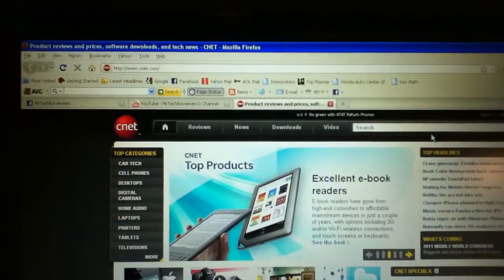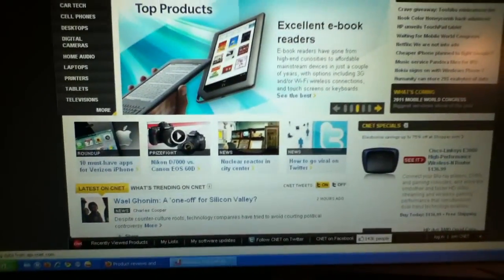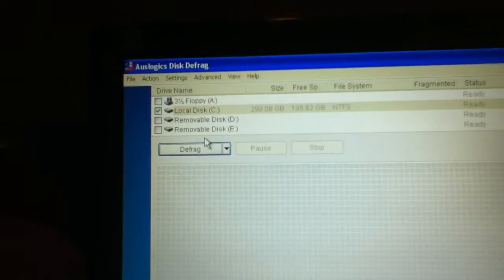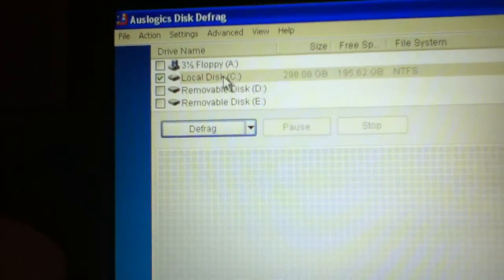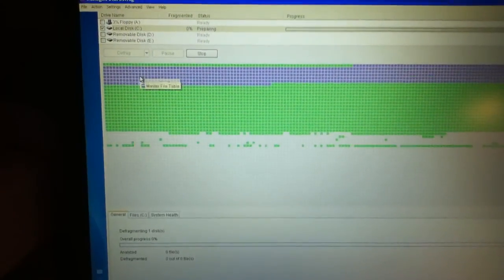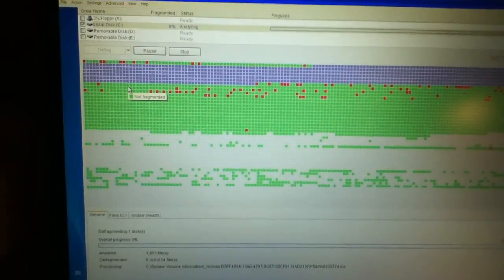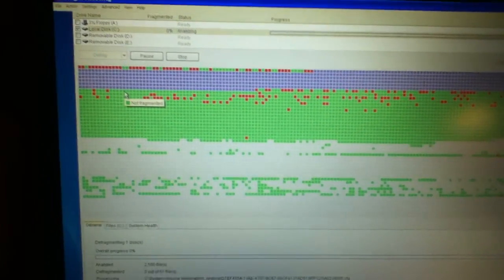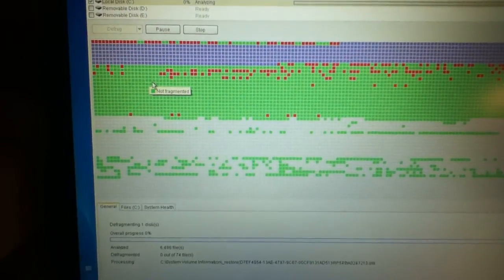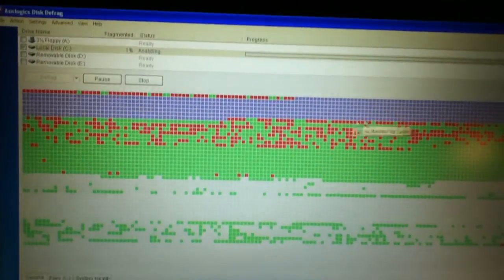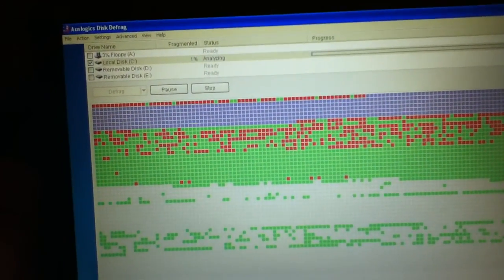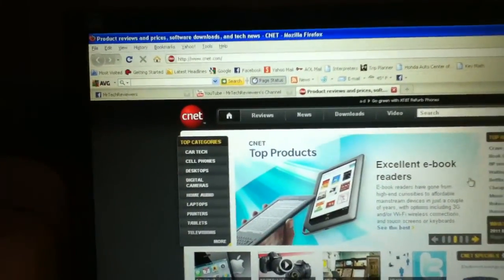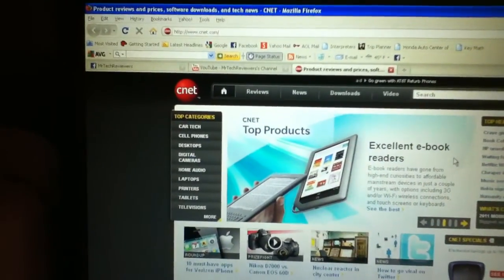The third item on our list is disk defrag. Here we have OzLogix Disk Defrag. Basically what you do is you choose where you want to defrag. I chose the hard drive, click Defrag. And what it does for you is it basically rearranges your files and makes it more efficient so as to speed up your PC. And it does it really fast, so it doesn't take up that much time or memory. So you can run that once in a while to keep your PC running smooth.